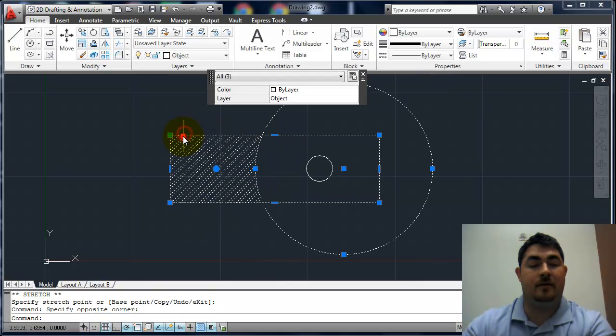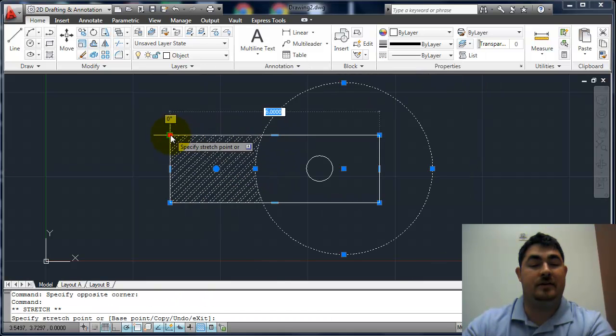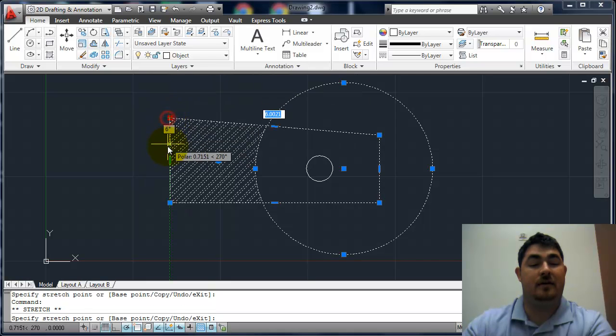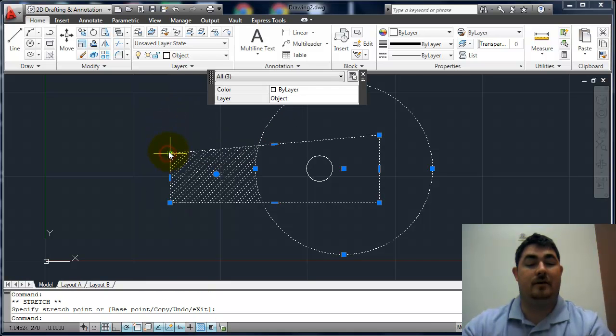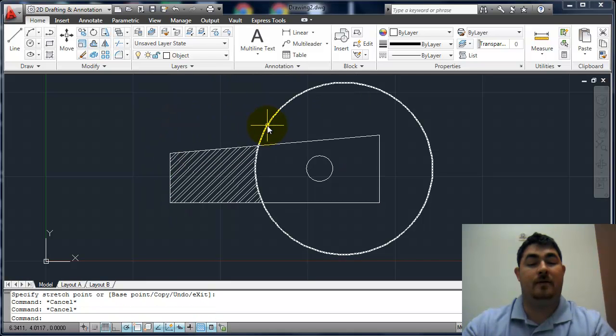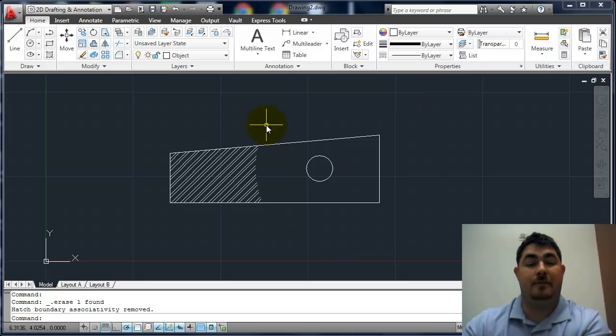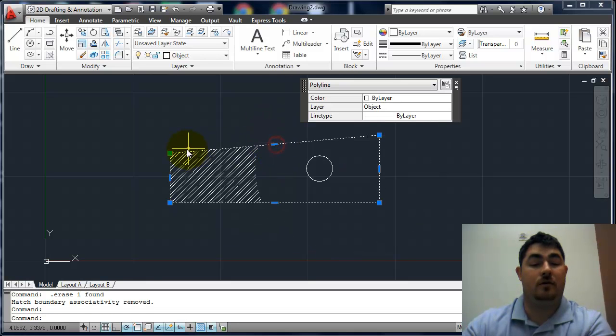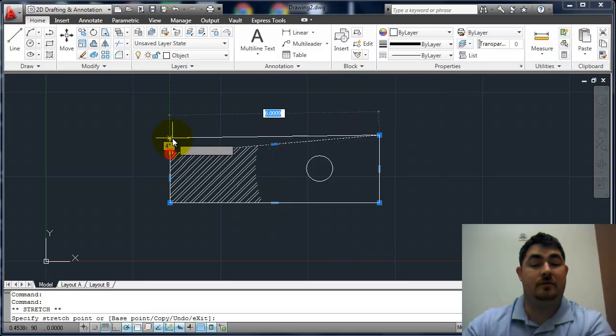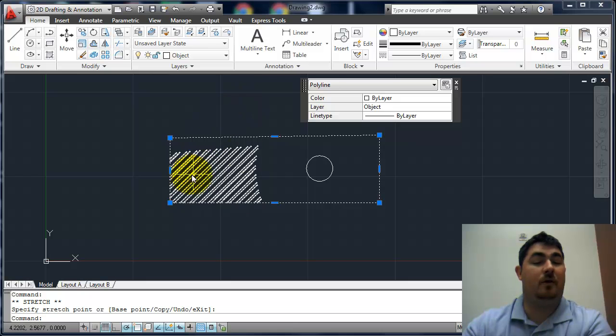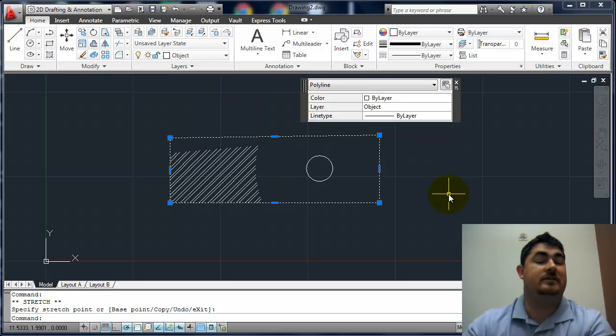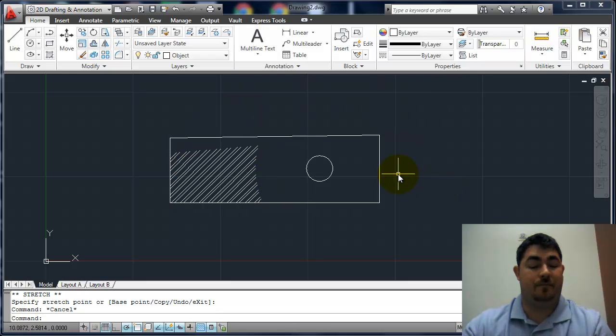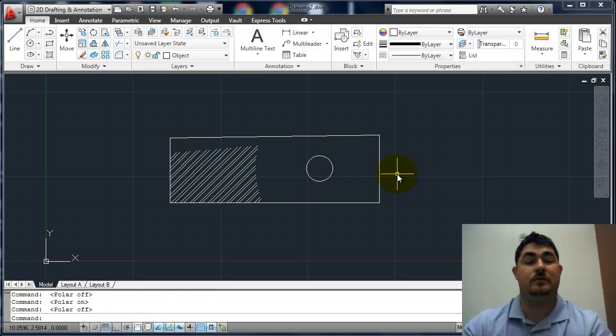If I take the outside edge here and stretch that, it's going to remember that. If I delete the boundary, it's no longer associative. So when I move parts of it, the hatch stays the same. I'll just undo those.